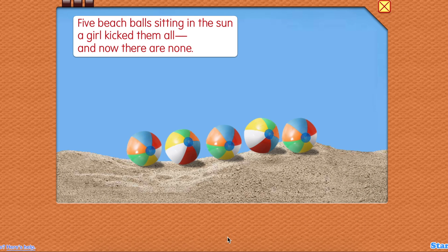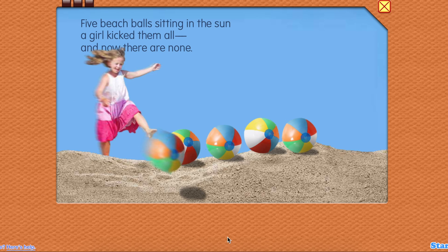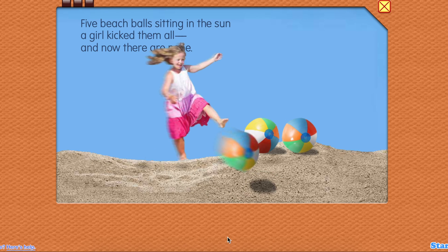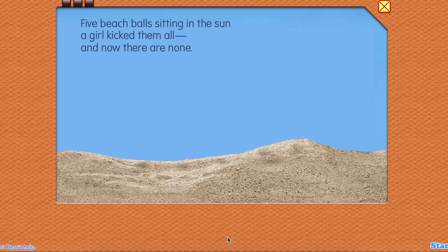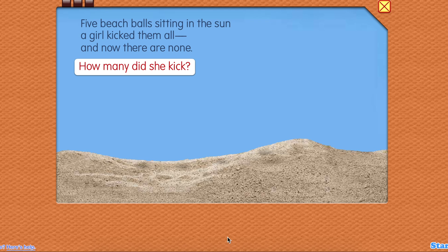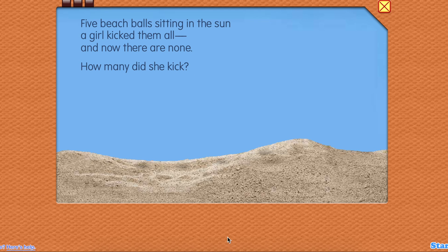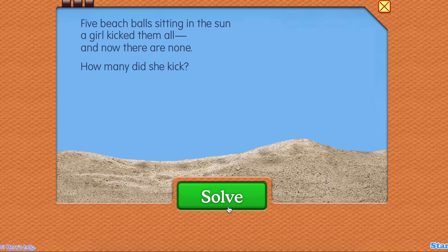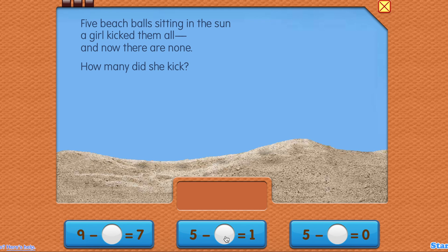Five beach balls sitting in the sun. A girl kicked them all, and now there are none. How many did she kick? Let's make an equation to solve this.